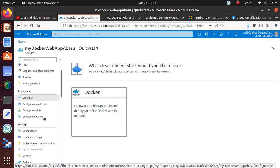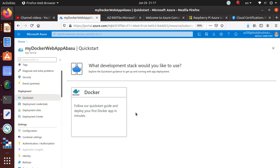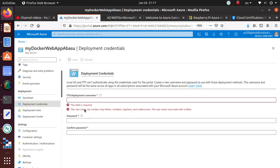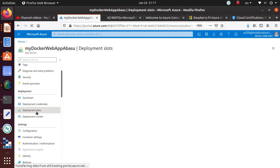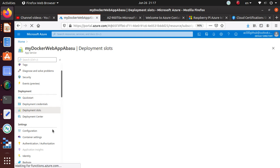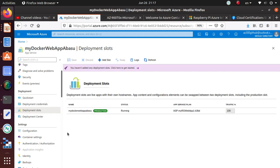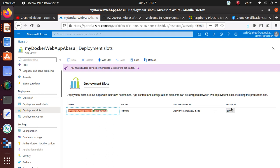And under deployment, here are some quick starts. You can follow our quick start guide and deploy your first Docker app in minutes. Deployment credential, you can create and configure something over here. Deployment slot. I haven't really worked too much with this. My Docker web app, that's the deployment slot. That's the app that is actually running. And 100% of traffic is going to that particular instance because we only have one instance that is running.